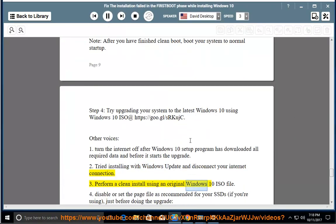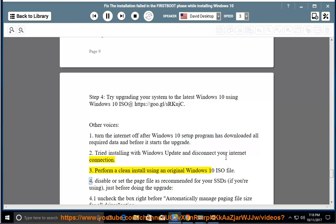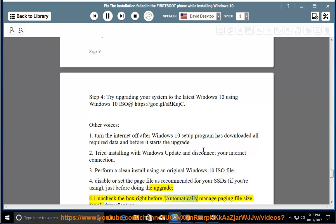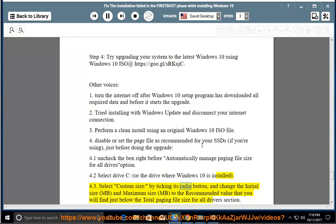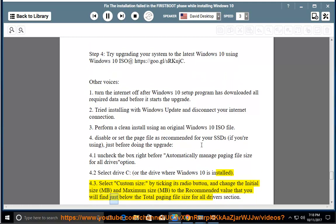Install using an original Windows 10 ISO file. 4. Disable or set the page file as recommended for your SSDs, if you're using them, just before doing the upgrade. 4.1. Uncheck the box right before 'Automatically manage paging file size for all drives' option. 4.2. Select drive C, or the drive where Windows 10 is installed. 4.3. Select custom size by ticking its radio button, and change the initial size (MB) and maximum size (MB) to the recommended value found just below the 'Total paging file size for all drives' section.